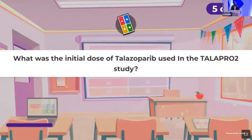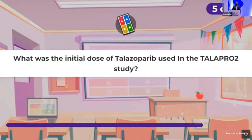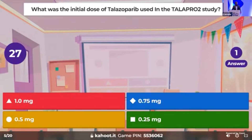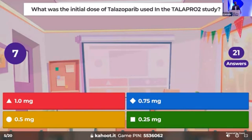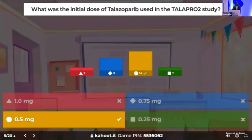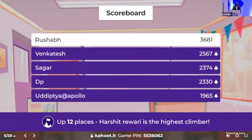Time for the fifth question: what was the initial dose of Talazoparib used in the TALAPRO-2 study? The dose was 0.5 mg — kind of an easy question. We have the standings: Dr. Rushab still maintaining the lead, and Dr. Harshith has made a big jump.